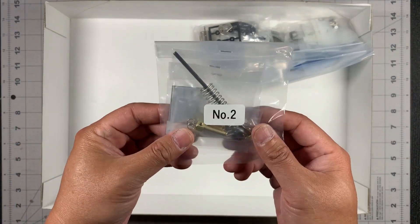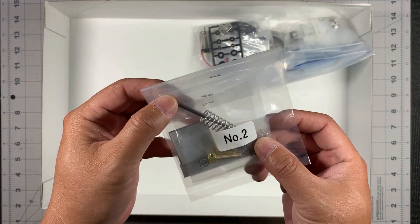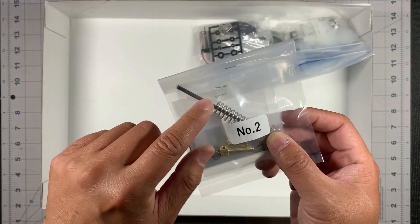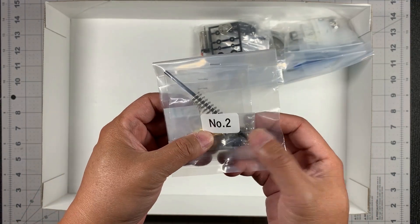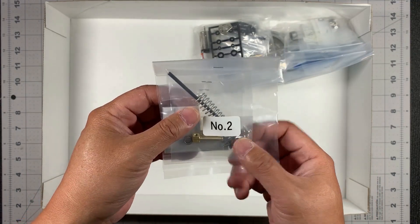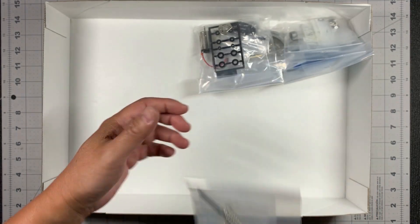Bag number two. You have a spring right there. You have this. There's a rod right there and some brass parts and some more screws.